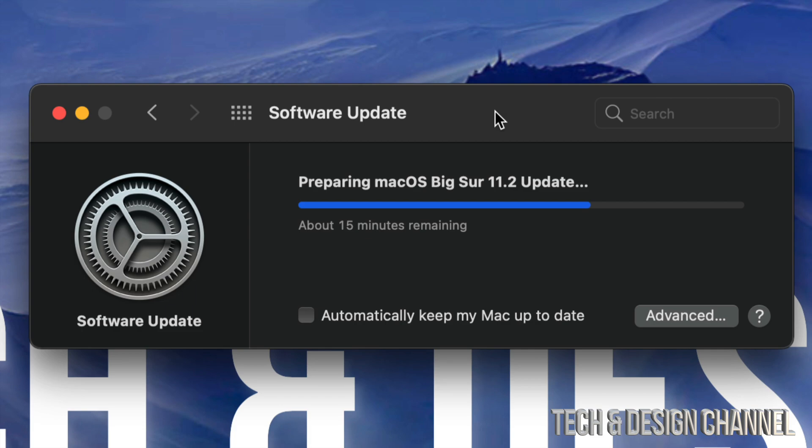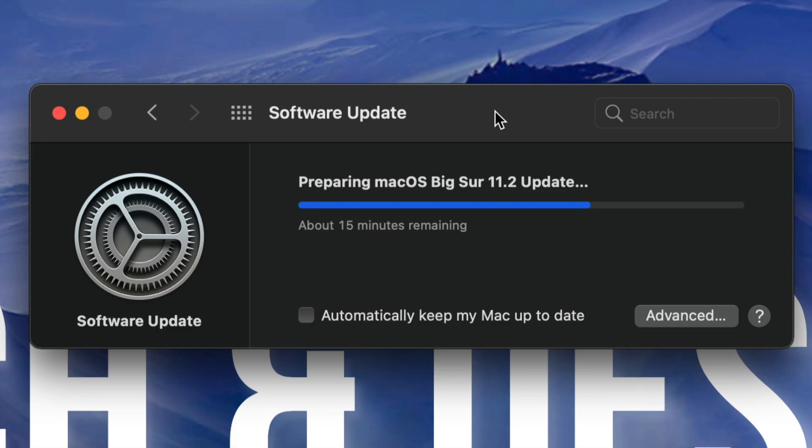Right now, it says 15 minutes remaining. Obviously, it's not going to be 15 minutes. We just have to wait for a little bit more.